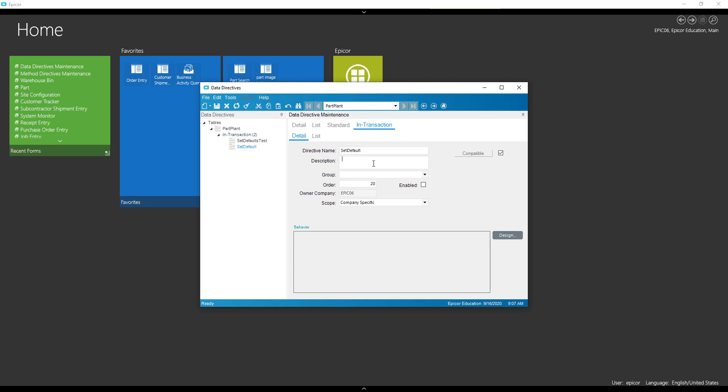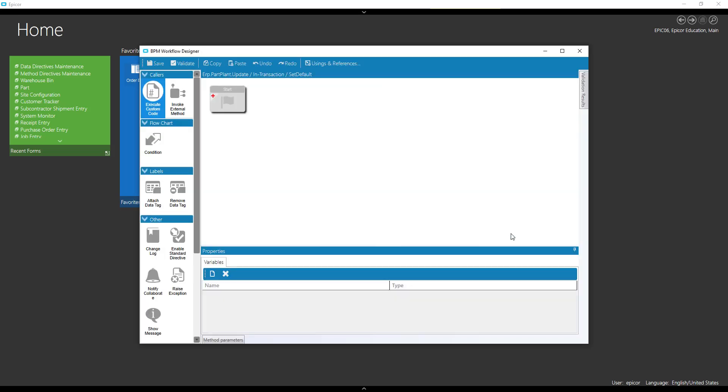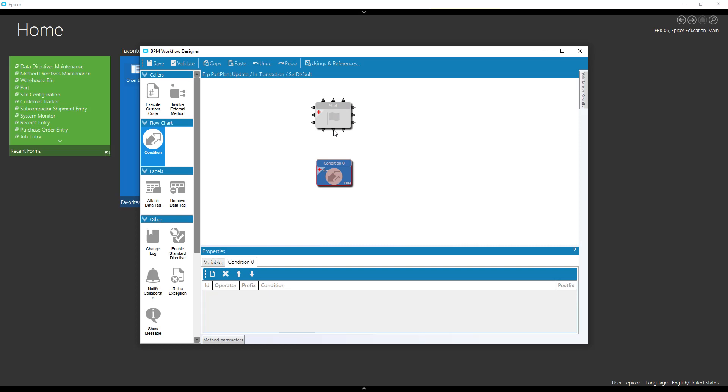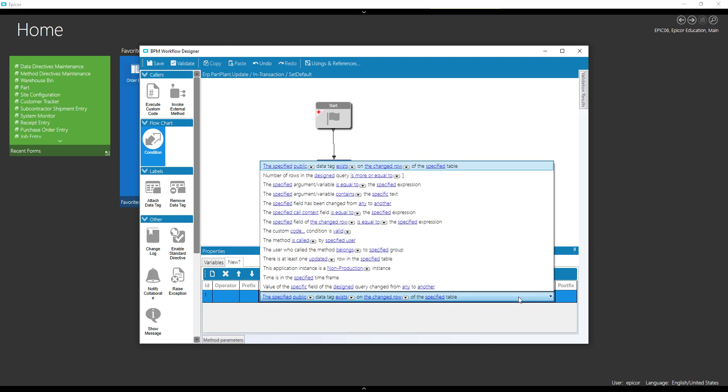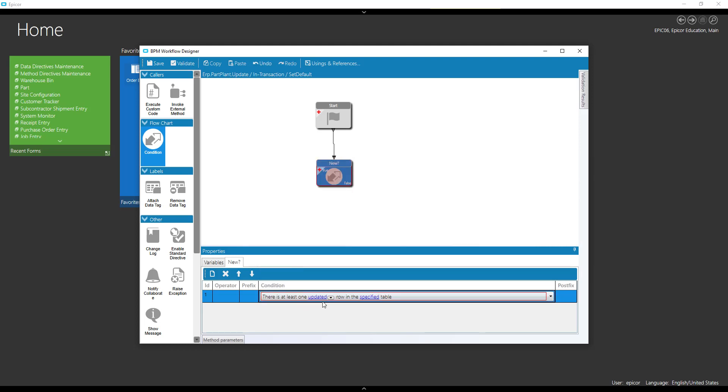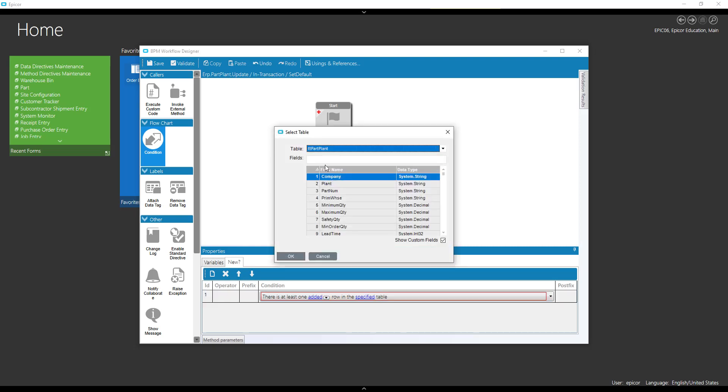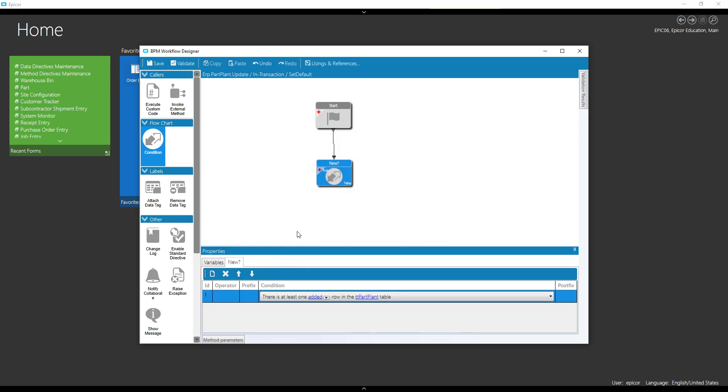So we're going to set our default. So now since we're on the table, we do need a condition right away. And we're just going to check to see if it's new. So to check to see if it's new, we're going to check here and there's at least one added row in the specified table.